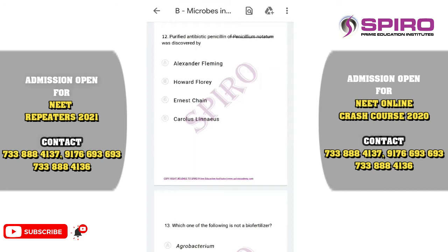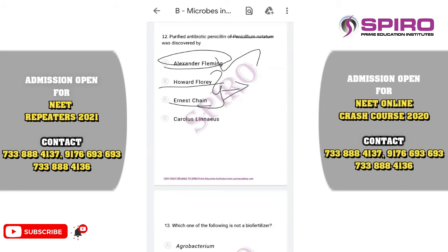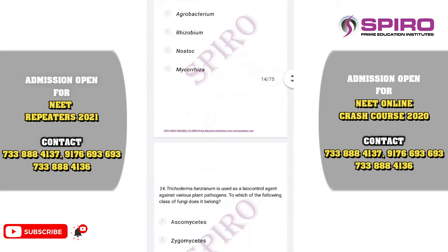Question number twelve. The purified antibiotic penicillin from Penicillium notatum was discovered by Alexander Fleming. Chain and Florey played a very important role in treating World War soldiers with penicillin. All three received the Nobel Prize, but the discovery credit goes to Alexander Fleming.